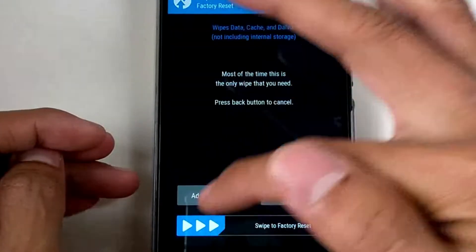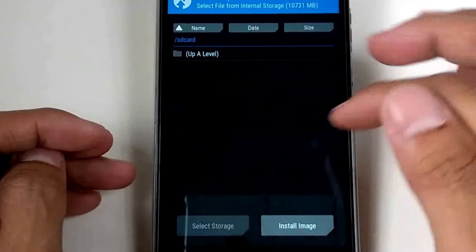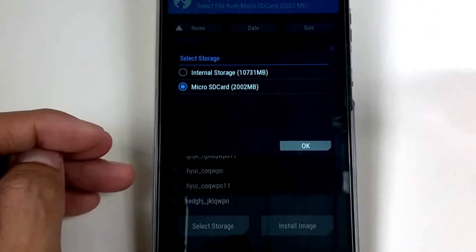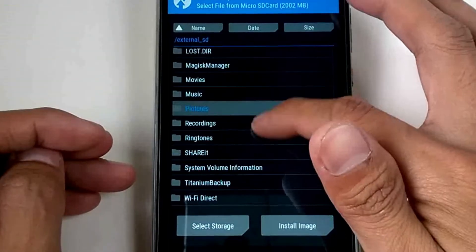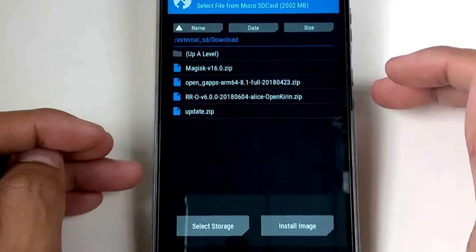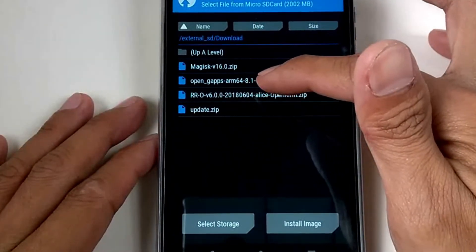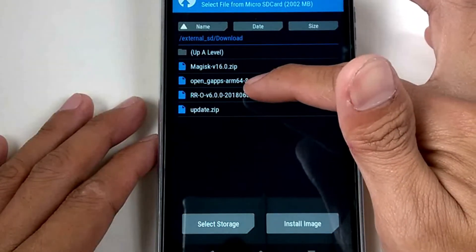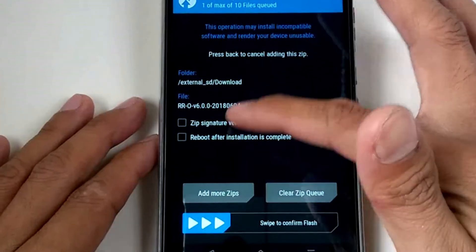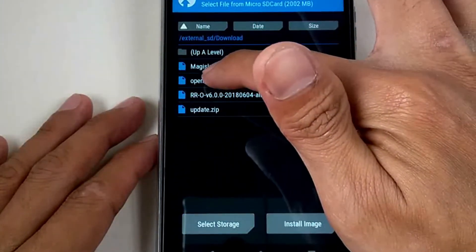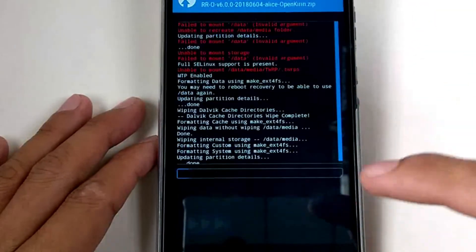Go back again, then install. Select storage — of course the micro SD card. Open the download folder. Here is the Resurrection Remix Oreo. Then add more ZIP — of course the OpenGApps — then flash.